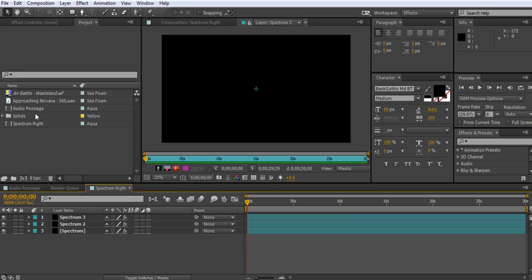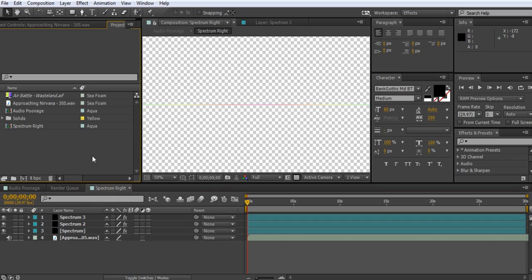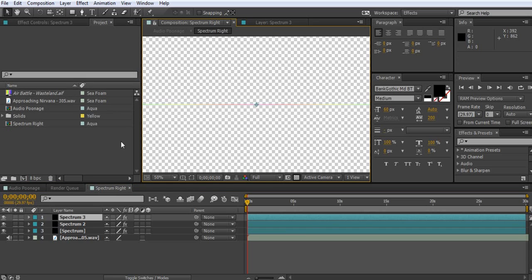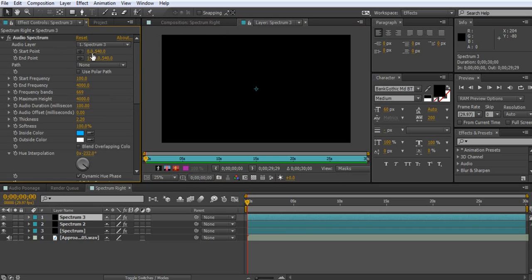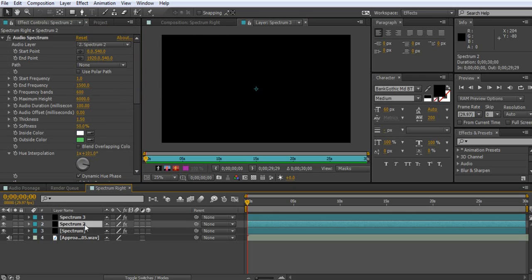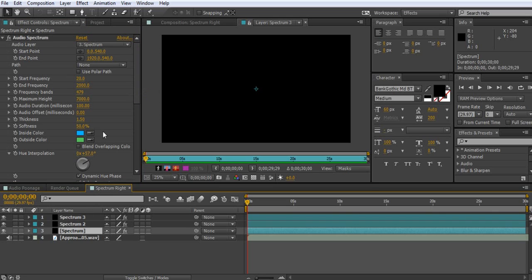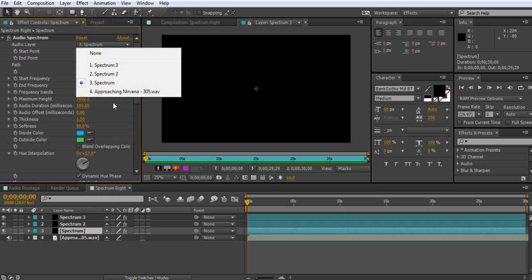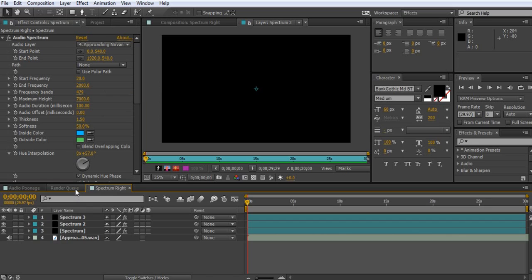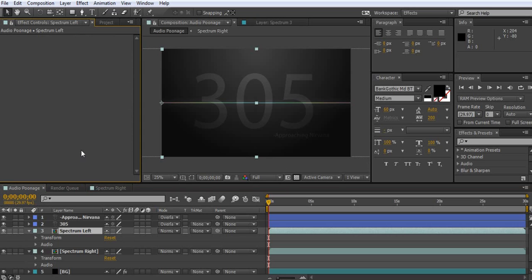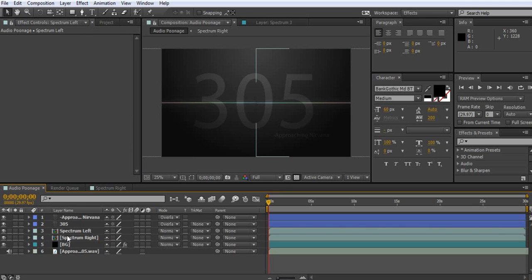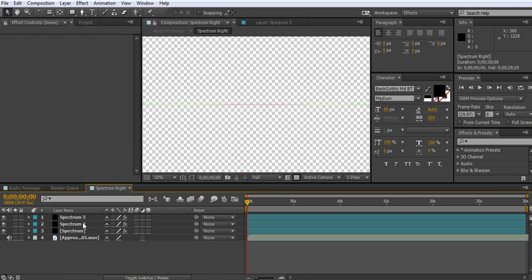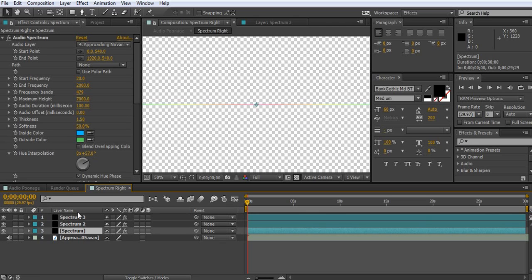What you're going to do is you're going to delete this here. You're going to delete Air Battle. And you're going to go drag Approaching Nirvana or whatever song you have. And that'll kind of mess things up. But we're going to double click on there. Click here. And we're going to do Approaching Nirvana. Alright, and you're going to do that for all of them. Don't change any of the settings. If you want it to look like this one, you can mess with that later. But that's not really what we're going to be going over in this one.